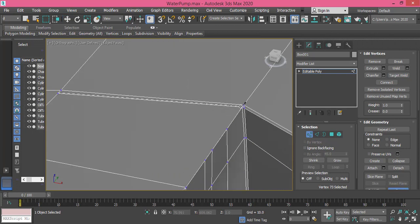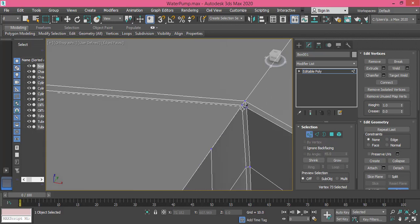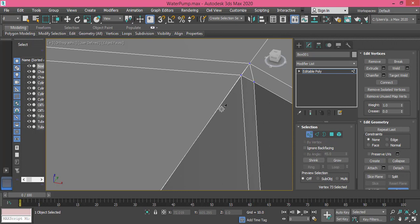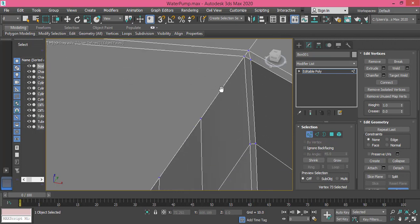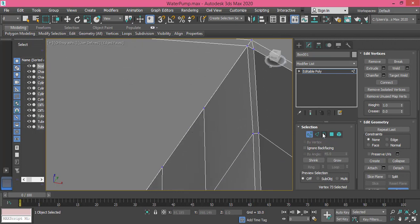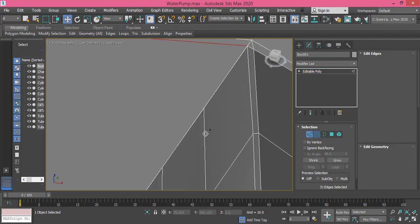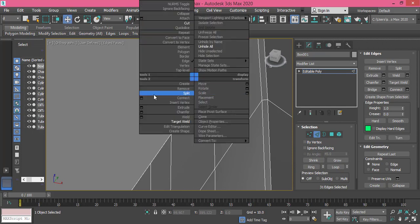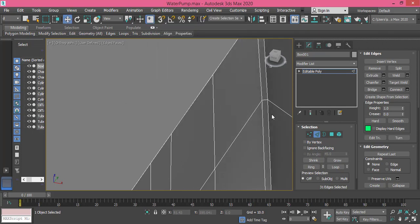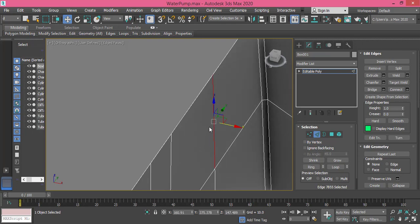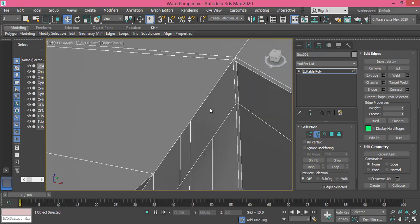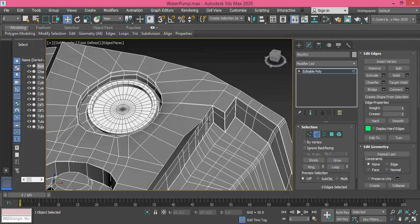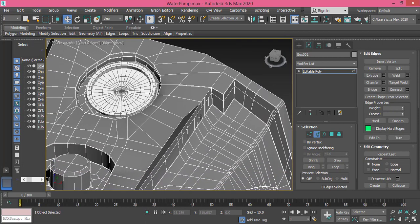And I will create this. And I go to Edge mode. I don't actually need these edges, so I select this and press Ctrl+Backspace to get rid of it.